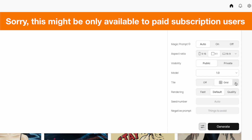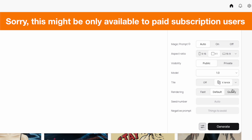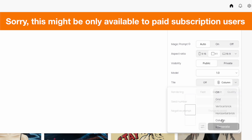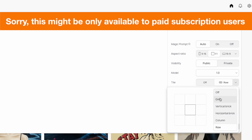Once you open filters, you'll see Tile on or off. Turn it on to see the different tile types. You can choose: Grid, which does a nine-grid layout; Vertical Brick, which offsets tiles vertically; Horizontal Brick, which offsets them horizontally; Column, which tiles one at a time vertically; and Row, which tiles one at a time horizontally.